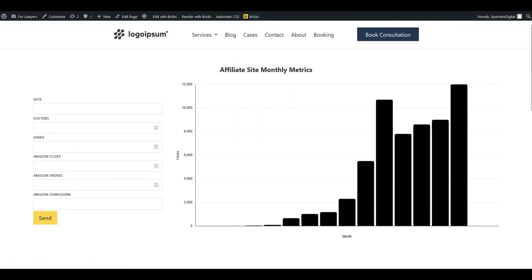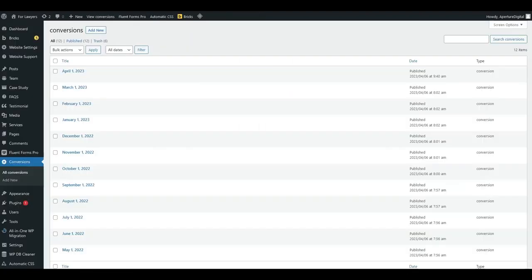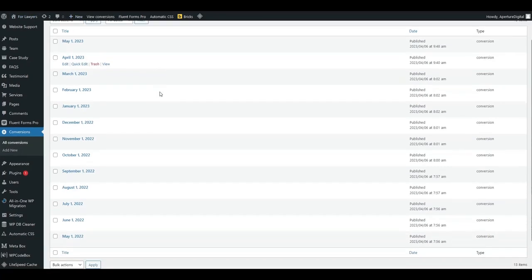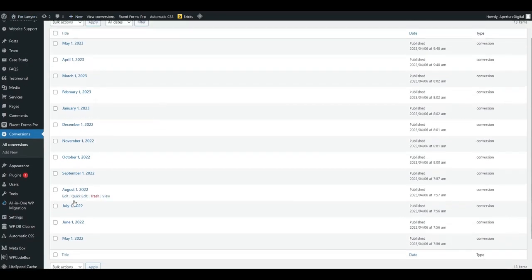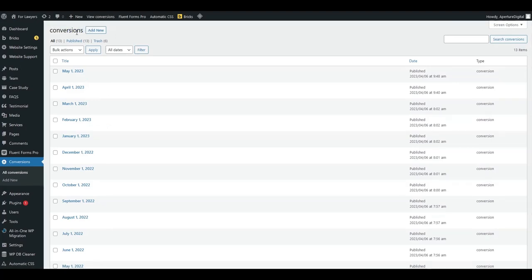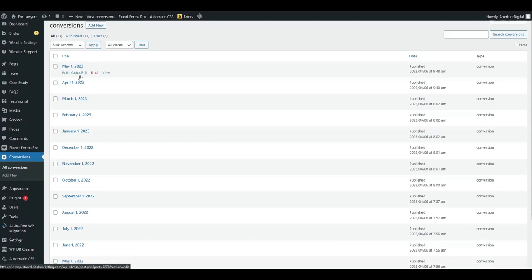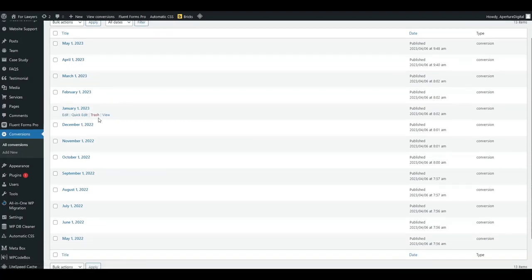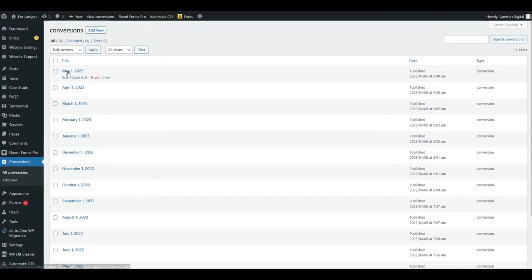Hop on over to the backend here. And the way that I have it set up is to just put these posts in this custom post type. I called it conversions, you know, whatever clicks, whatever you want to call it.